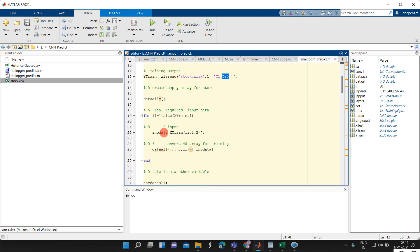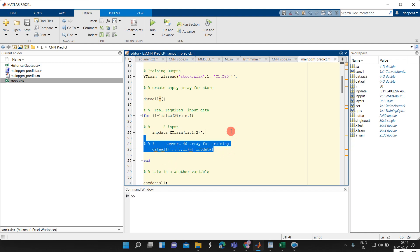It is not like LSTM — with LSTM we can give sequential data, but here for direct convolutional neural network, we are basically using it for images and different two-dimensional data purposes. So here we are going to predict for one-dimensional data. For that, we need to convert the input data into a 4D array.